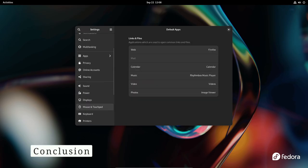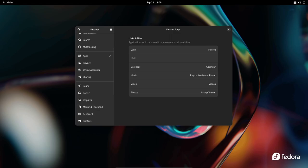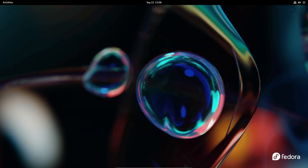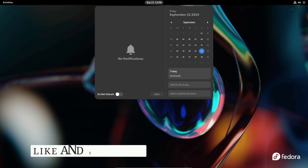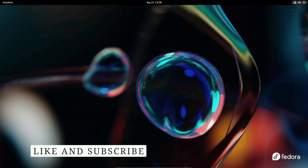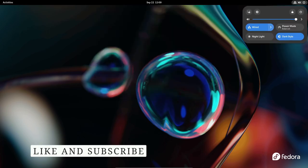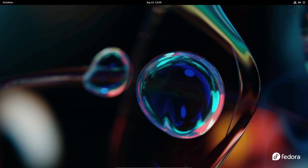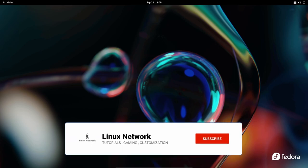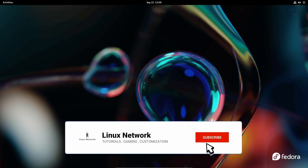In conclusion, Fedora 39 continues to embrace the latest technologies and tools, ensuring that users have access to cutting-edge software for their daily tasks. This release brings numerous enhancements and optimizations to the Fedora distribution ecosystem, making it a compelling choice for both newcomers and seasoned Linux users alike. As the Linux landscape evolves, Fedora remains committed to staying at the forefront, offering a robust and user-friendly experience. If you find this video useful, please like, share and subscribe!